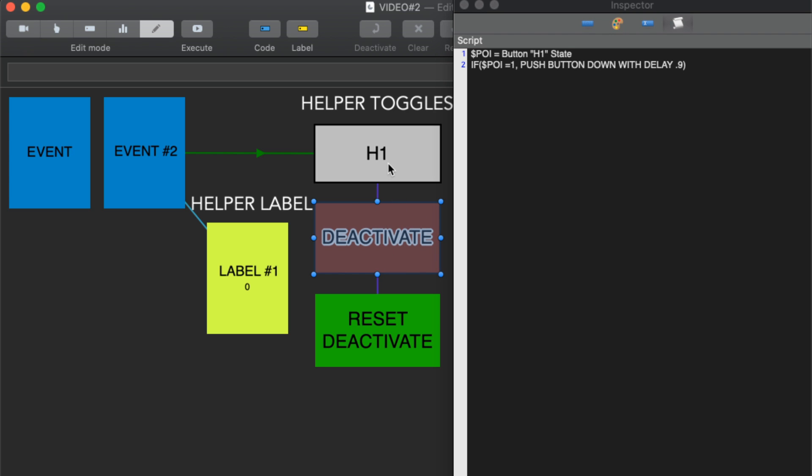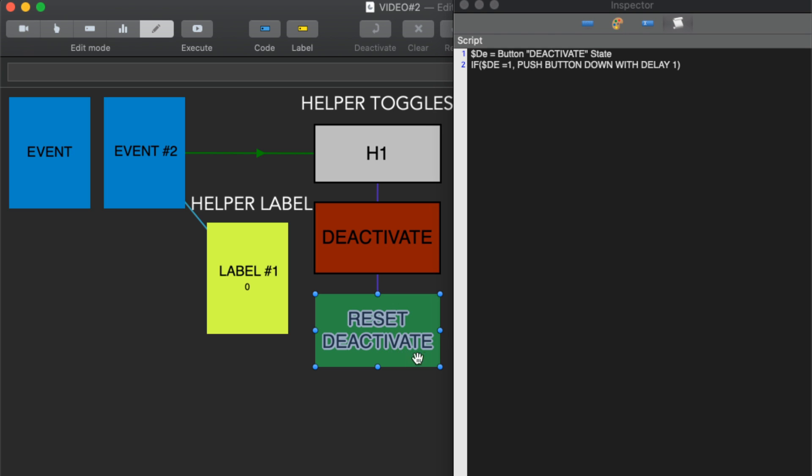Because if you can see here there's an exclusive link between these two toggles, that means that only one of these toggles can be on, down, or active at a time. So deactivate will then push H1 up and deactivate will become the active one. Now we need to reset this whole process so that it can happen again.